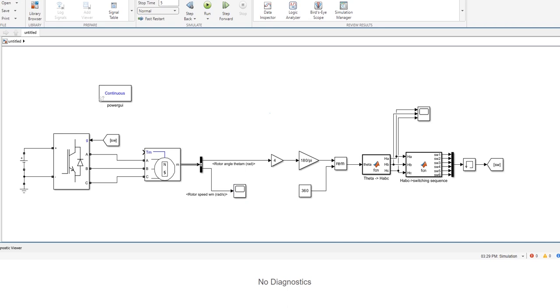In the next video we will see how we can use a hysteresis current control loop to regulate BLDC motor currents. And by doing that we can actually regulate the speed. So that's it for today.